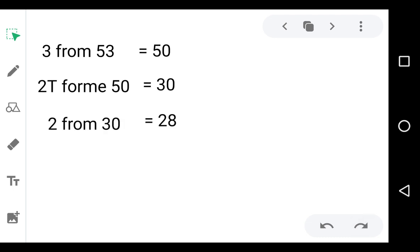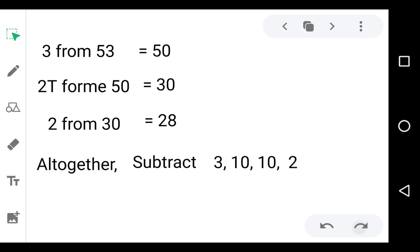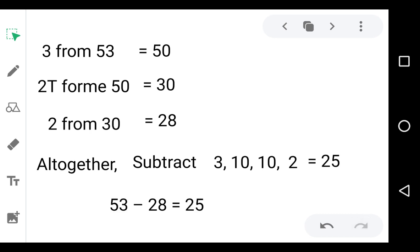So this means if you subtract 3, 10, 10, and 2 — that is altogether 25 — from 53, you get 28. That means if you subtract 28 from 53, you get 25.